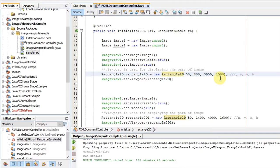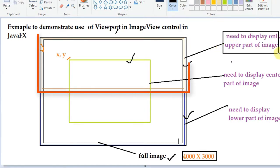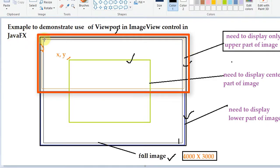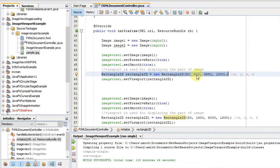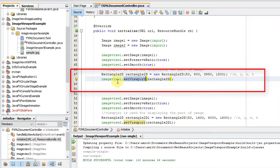Currently on the X axis we start at 50 pixels, leaving 3950 remaining pixels since total width is 4000. The height is given as 1500 pixels. This rectangle will be formed, displaying only the upper part of the image as defined. We then call imageView.setViewport() and pass this Rectangle2D as the argument — simple and easy.